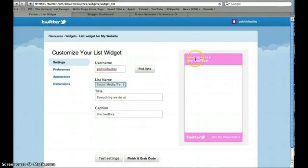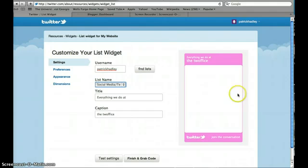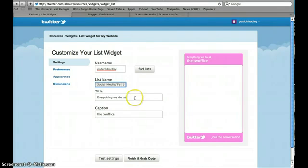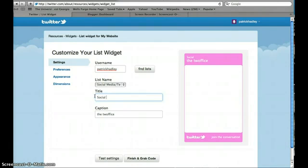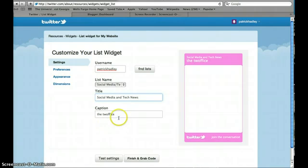Then over here on the right you see a sample or an image of what your Twitter feed will look like. So here I can enter a title for what that Twitter widget is going to be, the title at the top of the Twitter widget. I'll just copy social media and tech news.